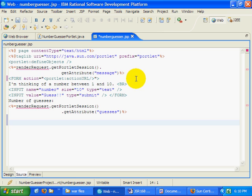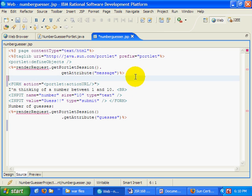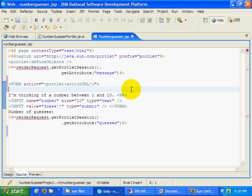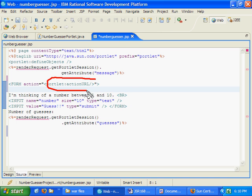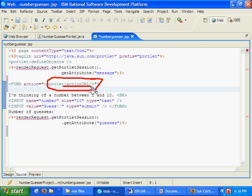Essentially, when you have a portlet and you want to do some sort of form handling, form handling should always be done in the action processing phase of a portlet. The way you trigger the action processing phase of a portlet is by creating a portlet URL that's associated with an action. And there's a great little custom tag called portlet:actionURL that creates one for you.